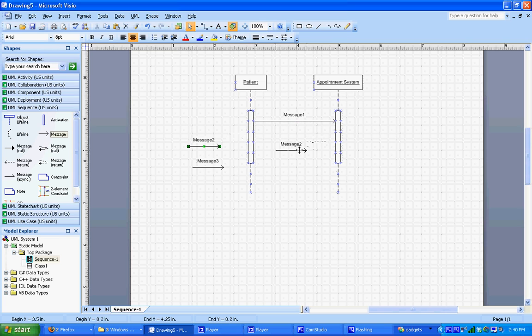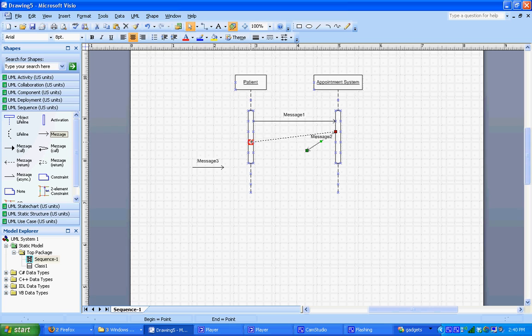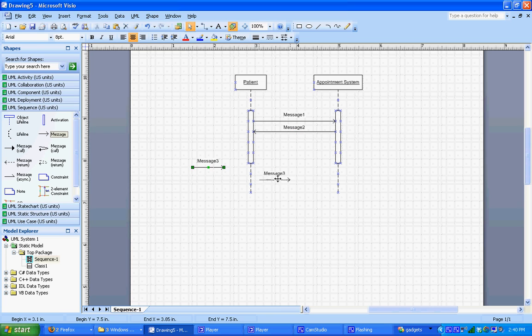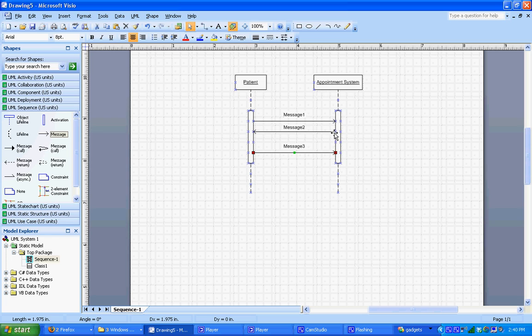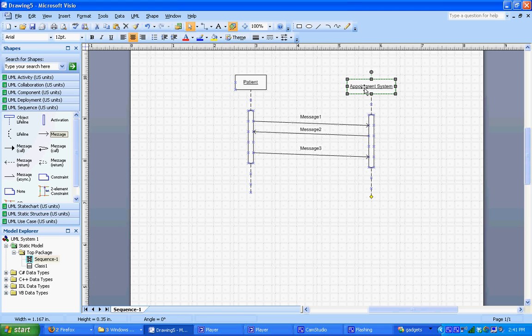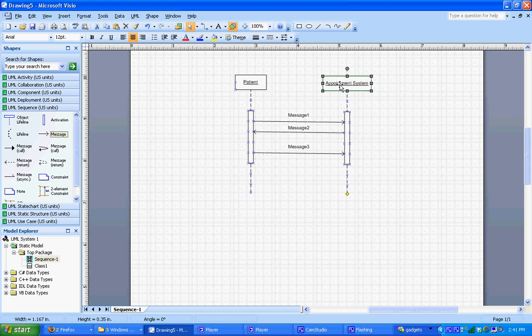We're going to show a message coming back from the appointment system, so we can drag the tail of the arrow to the appointment system and the head over to the patient. And then we've got one message going back from the patient to the appointment system. So we connect them as well. And again we want to make sure that they connect in red so that these endpoints connect to these little hash marks in the activation bar. That makes it so that when we move things around, everything stays glued together.